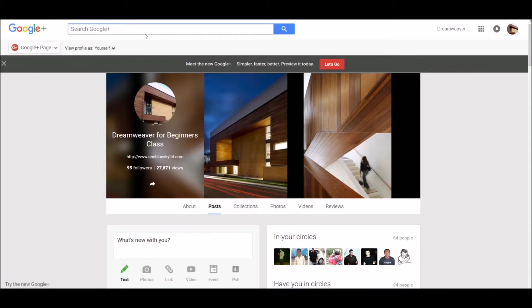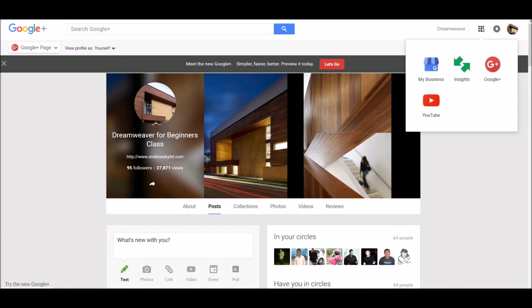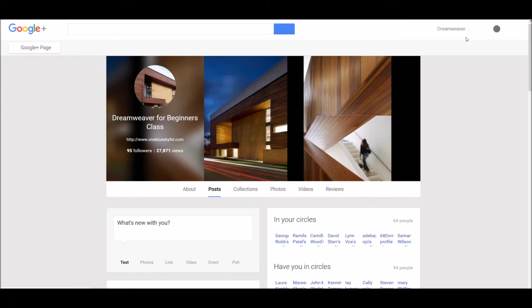This is important: if you're looking for a Google page, the best place to find it is in Google Plus. This is where they were all originally set up. So make sure you go to your apps and navigate to Google Plus at the top.